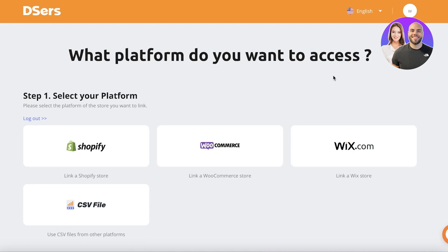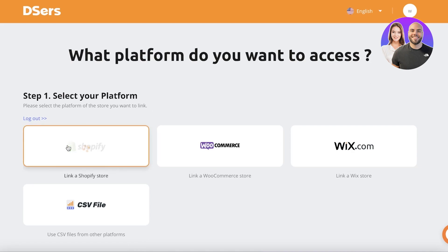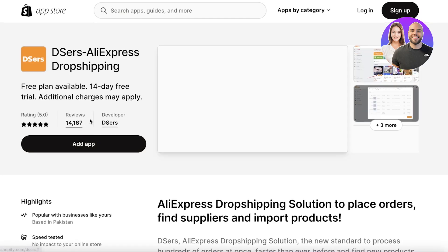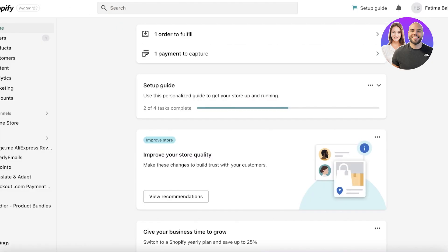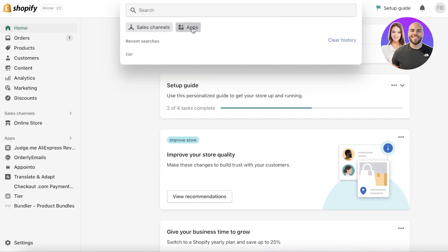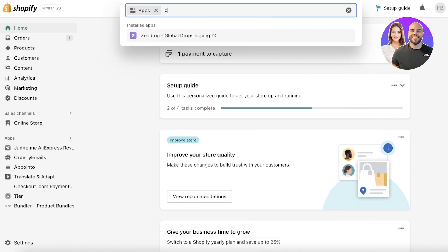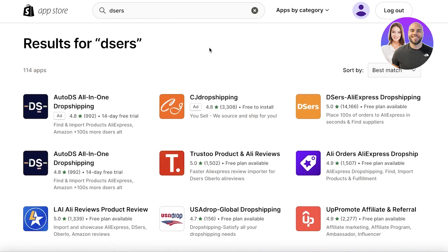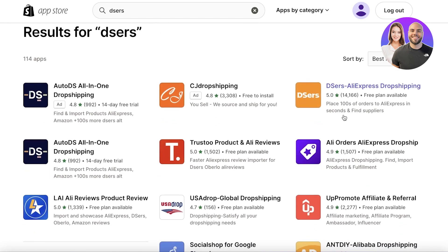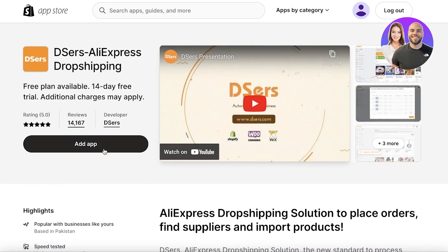Once logged in, it's going to ask me what platform I want to link, so I'll click on Shopify because we want to link our Shopify store. This will open up a Shopify tab for integrating Shopify into your account. You can also go into your Shopify store, click on Apps, and search for DSers in the app store — it's going to be the same thing. You will find DSers AliExpress Dropshipping there.